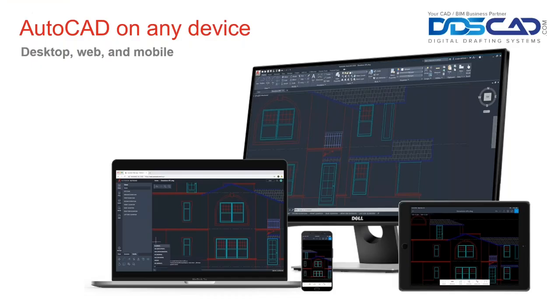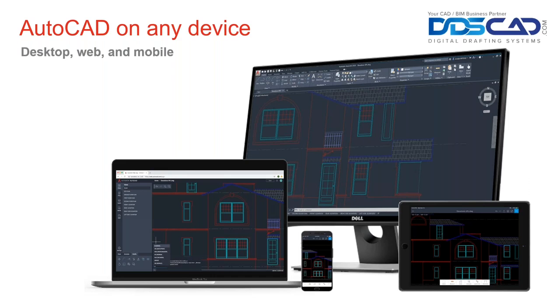With AutoCAD on desktop, web, and mobile, take the power of AutoCAD with you. Be productive on-site or on-the-go with the essential tools that let you view, create, and edit CAD drawings on your smartphone, tablet, and computer. There is no need to bring printed drawings to job sites for clients' visits any longer.